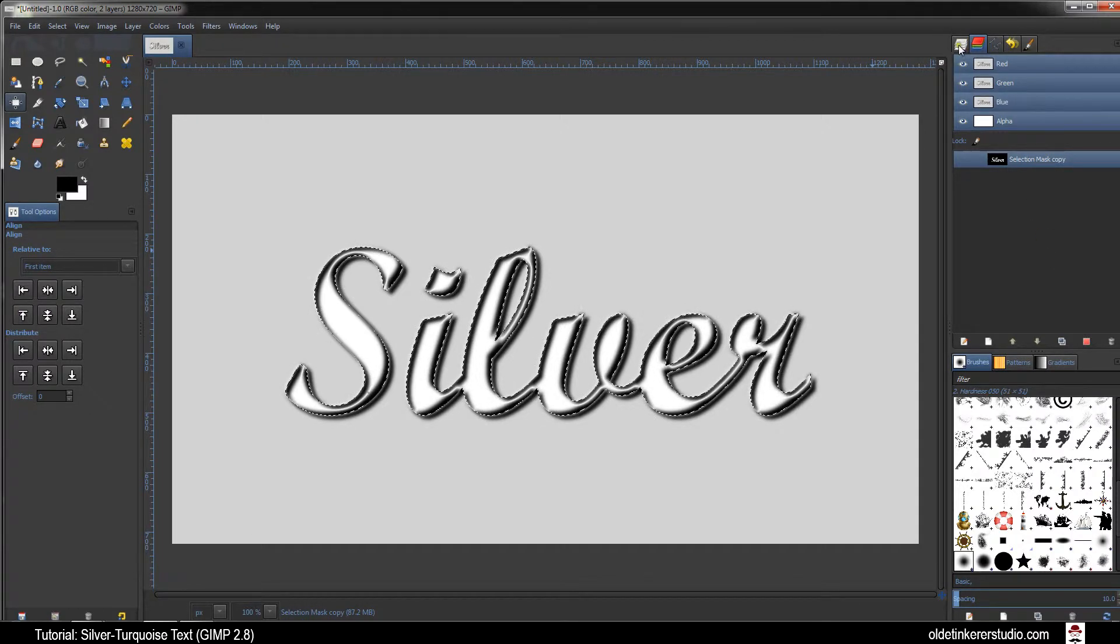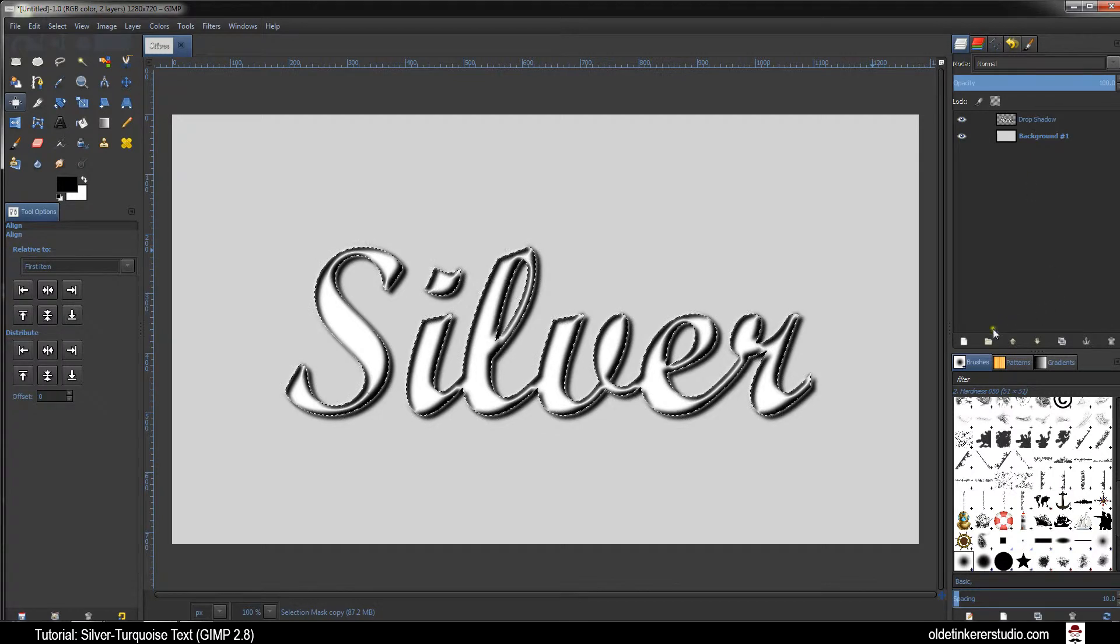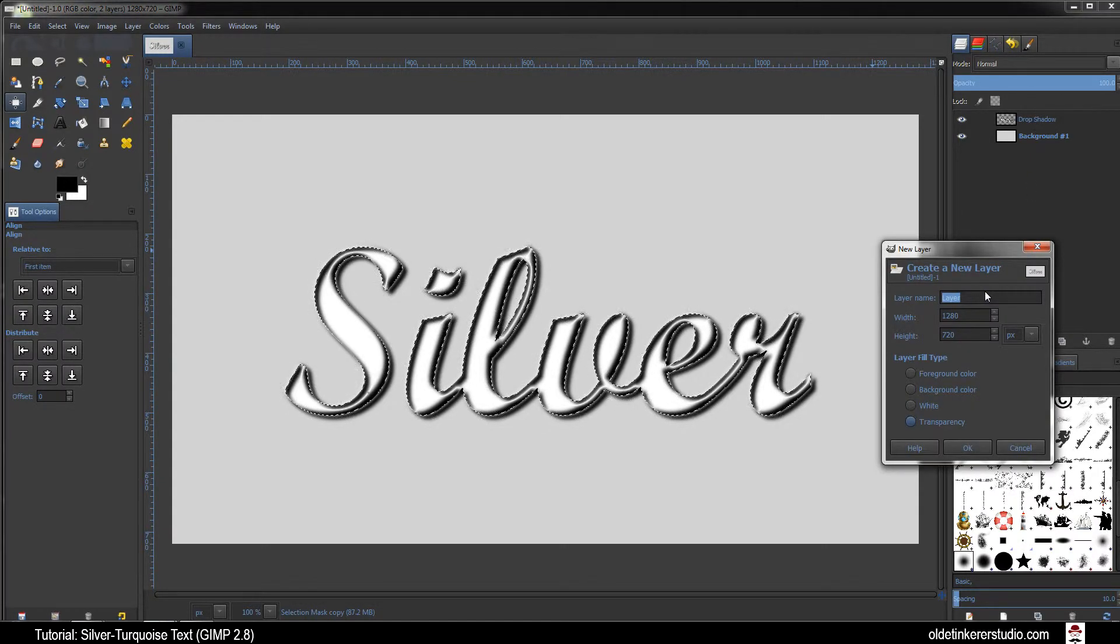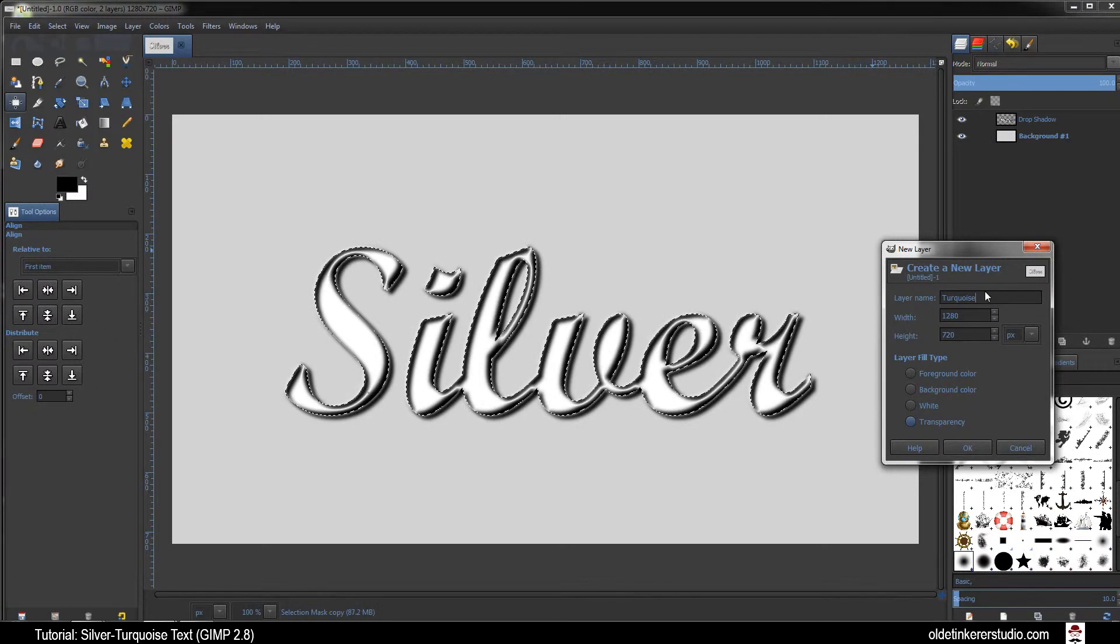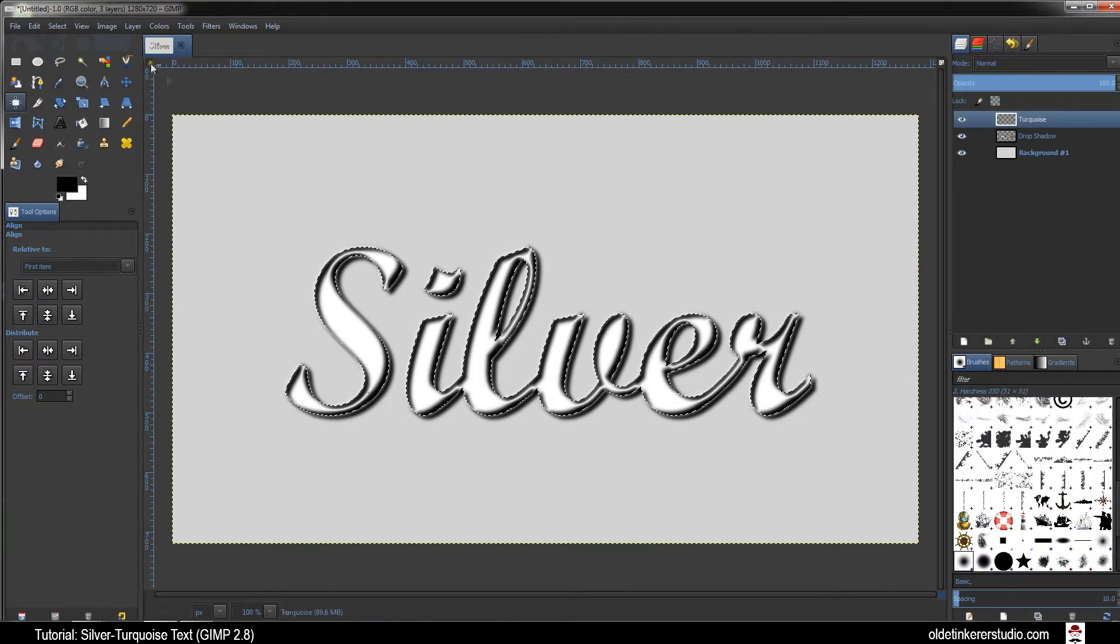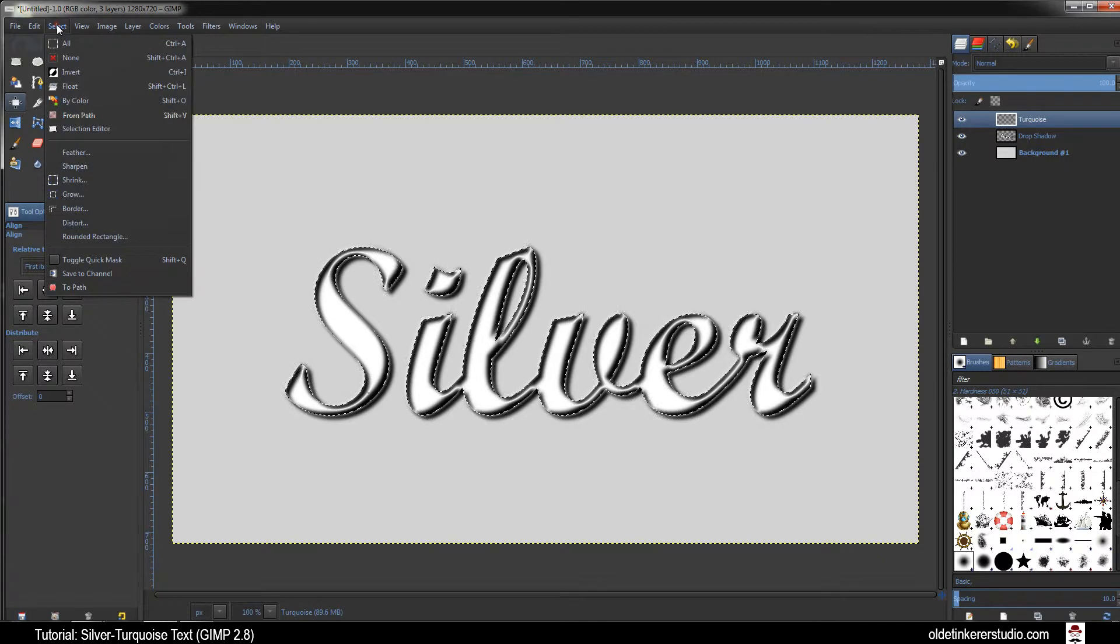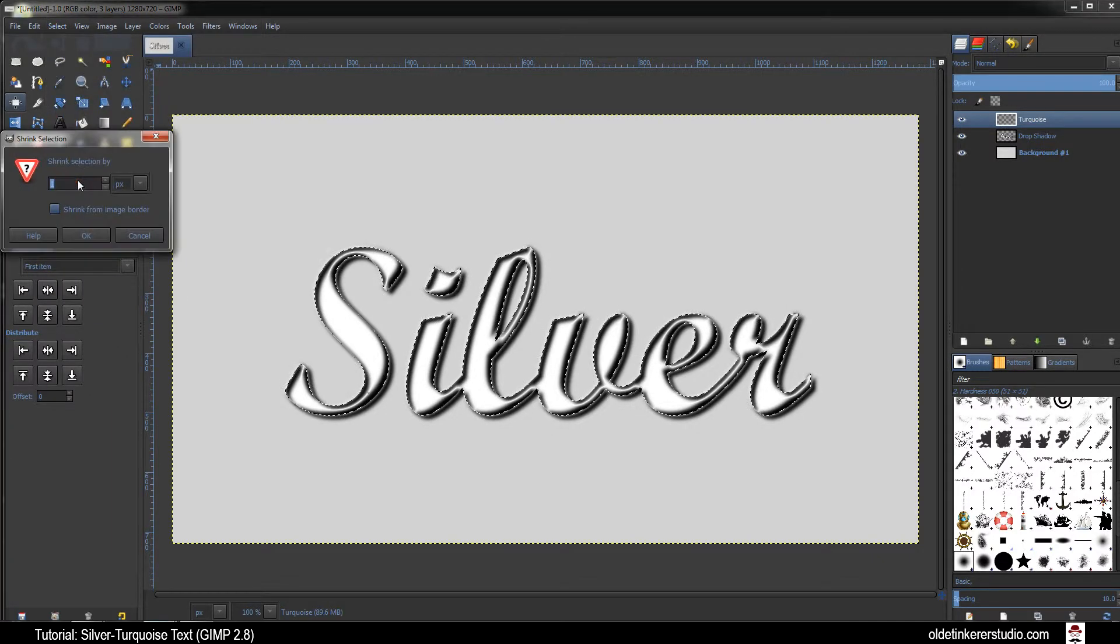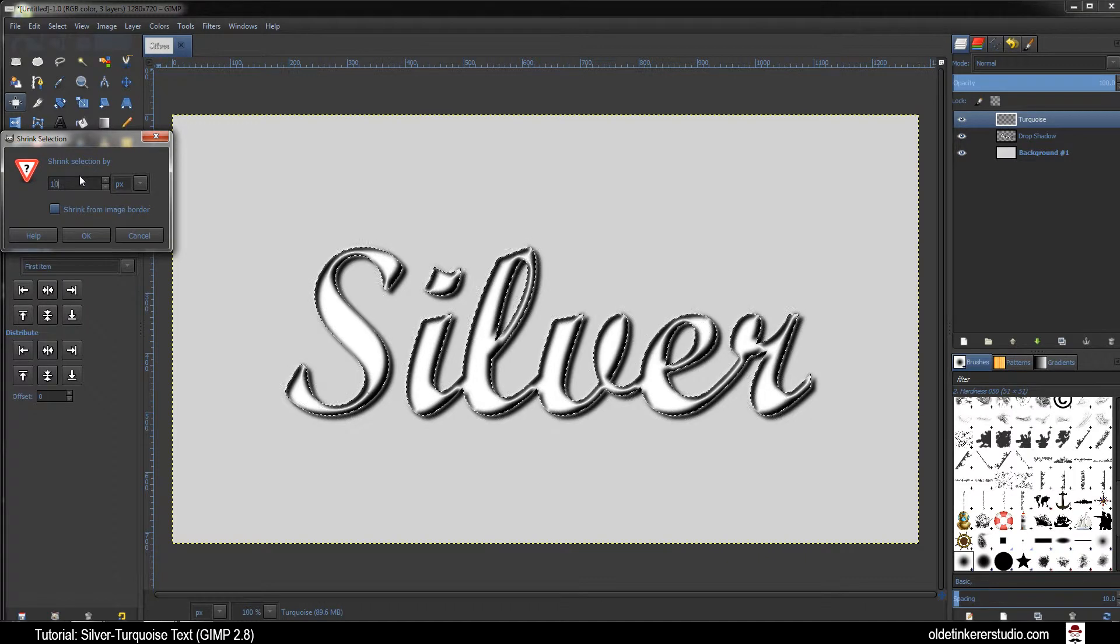Go back to the Layers tab and add a new layer. Click on the Fill Type and select Turquoise. Make sure your Fill Type is Transparency. Go to Select Shrink and we want to shrink this by 10 pixels.